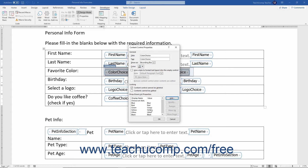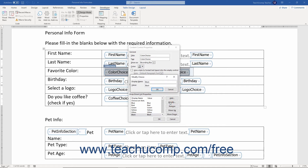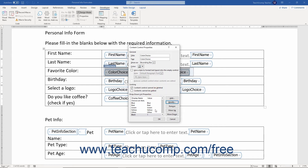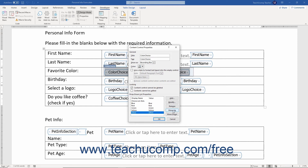To modify an entry in the list, select a list choice, then click the Modify button to open the Modify Choice dialog box and edit either the Display Name or Value fields, then click OK. To remove a choice, select it from the list and click the Remove button. To rearrange the order of the choices, select a choice to move, then click either the Move Up or Move Down button.